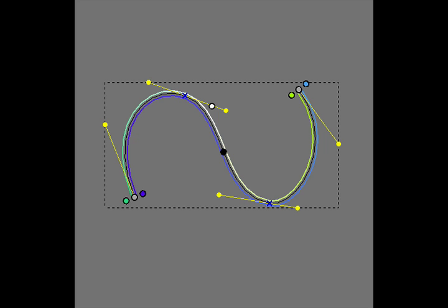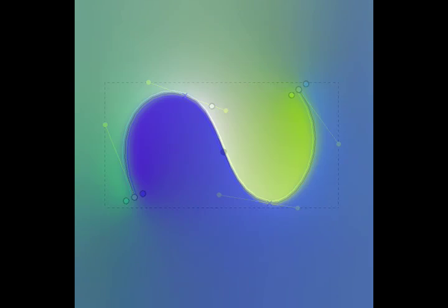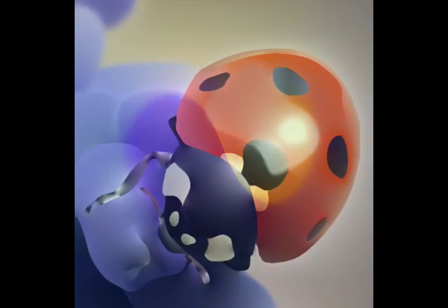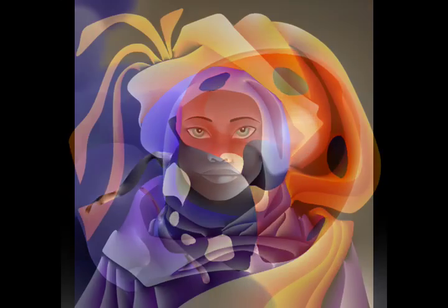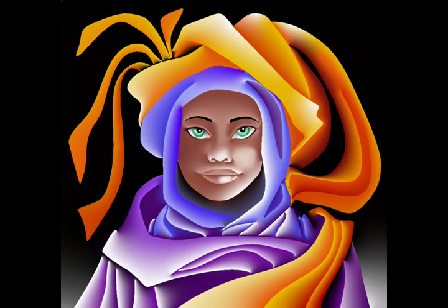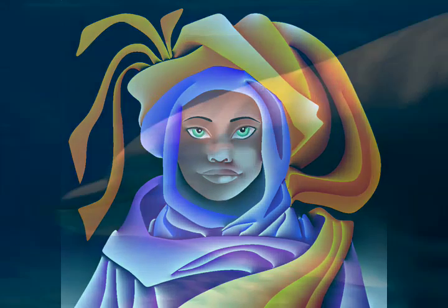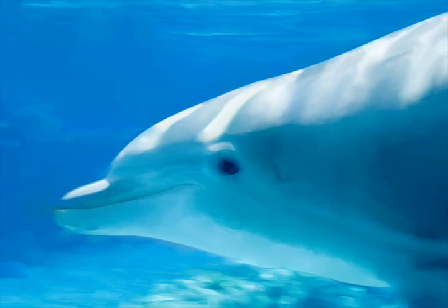In this paper we introduce diffusion curves, a new vector representation that simplifies the creation and editing of smooth gradients and blur. Diffusion curves allow the creation and capture of smooth vector graphics in a variety of styles, from stylized drawing to photorealistic images.